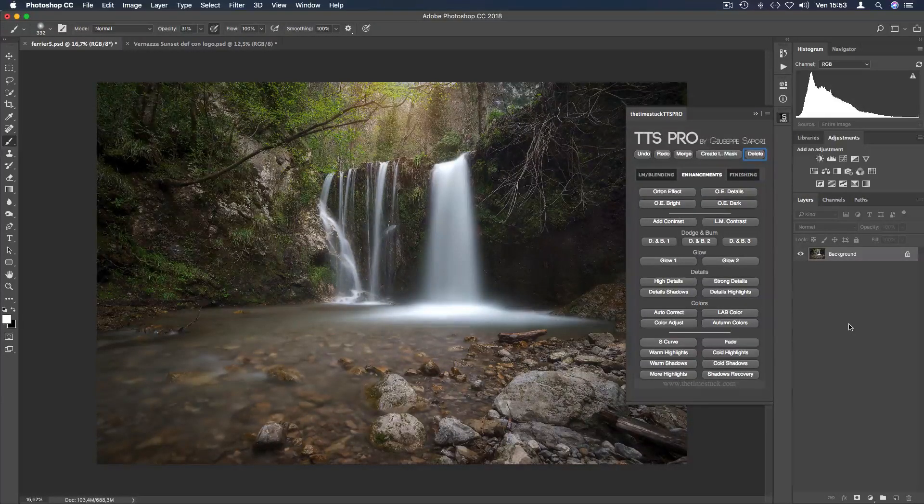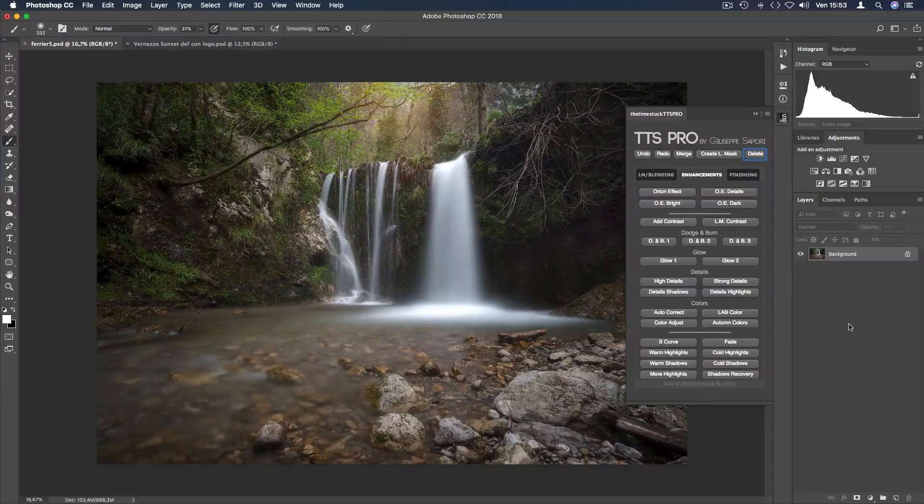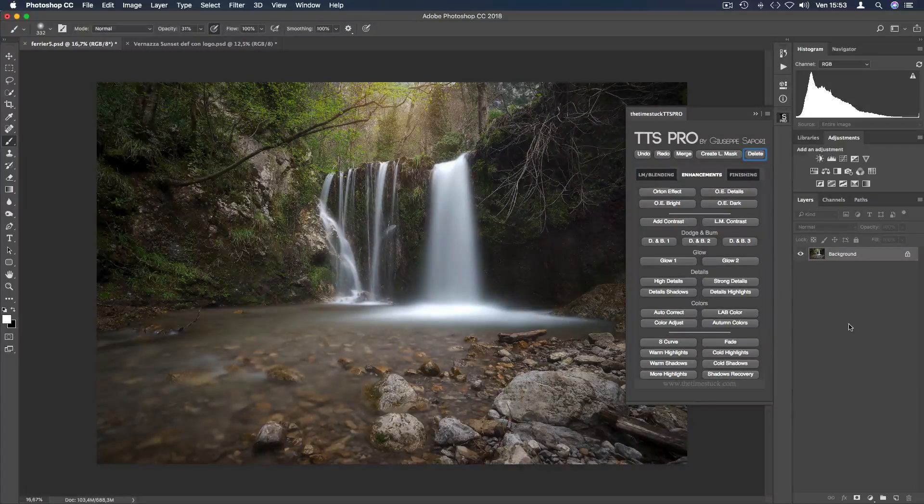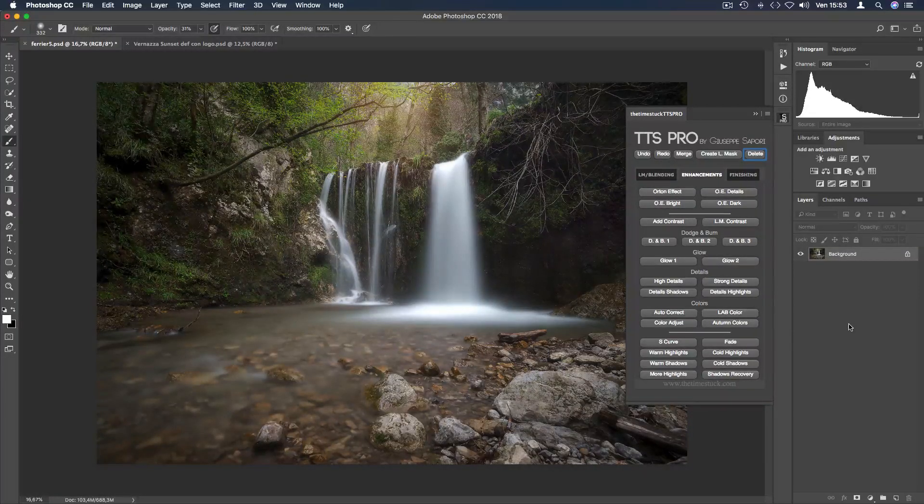You can use this function to brighten and soften a particular part of the image you want to emphasize.